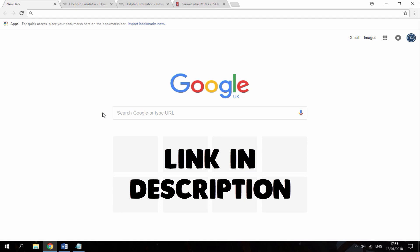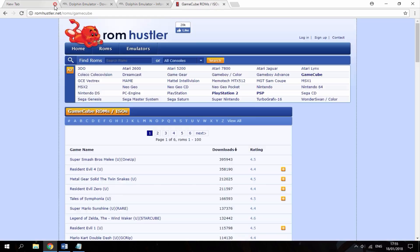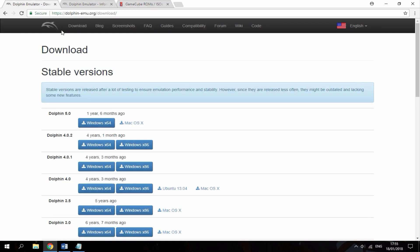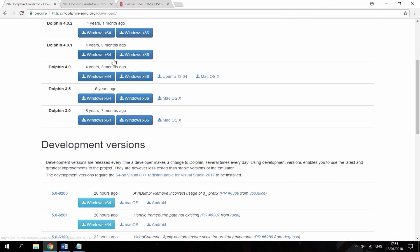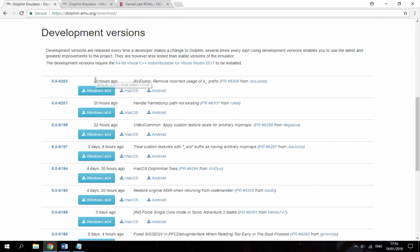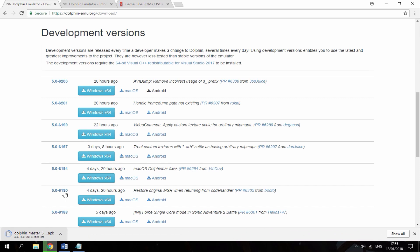All of the links are in the description. The first link is to download the Dolphin APK — I'm just going to get the latest version, released 20 hours ago. I'll click on Android right there to download the APK.